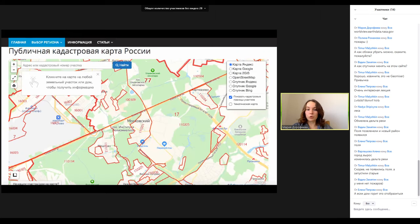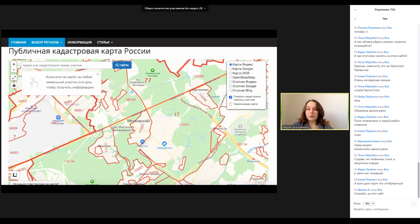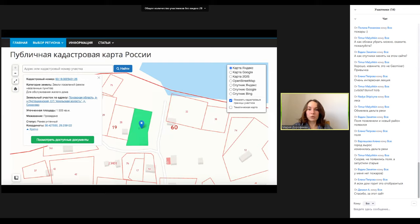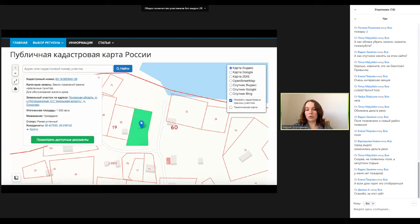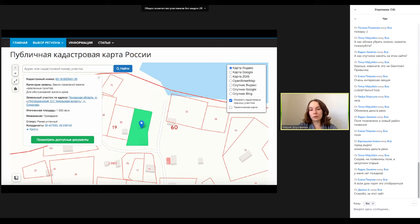Публичная кадастровая карта России открыта для всех. Достаточно полезная штука, где можно посмотреть любой участок. Например, в Псковской области, Пустошкинский район — кадастровый номер и категория земель указана. Это земля поселений для обслуживания жилого дома. Площадь можно посмотреть. Если вдруг вы находите свалку на сельхозземлях — это нарушение. Если находите лес на сельхозполях — это тоже наша реальность, которая может дать пищу для размышлений и для наших исследований.